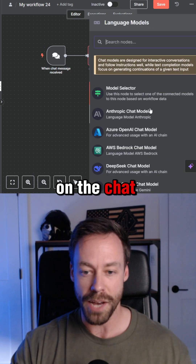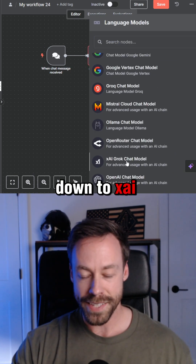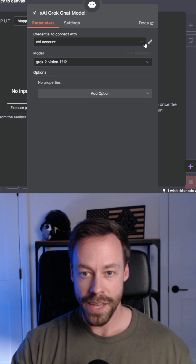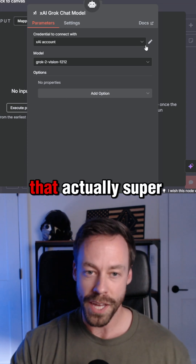So we're gonna hit the plus on the chat model, we're gonna scroll down to XAI, and now we just need to connect our XAI account.